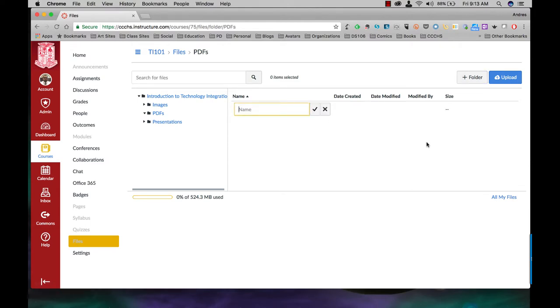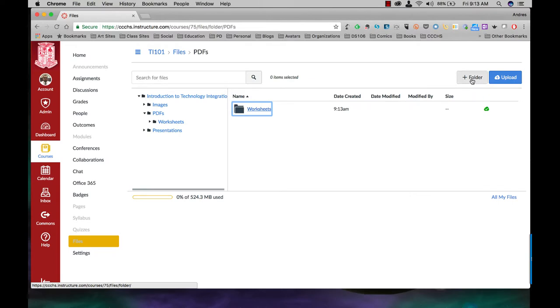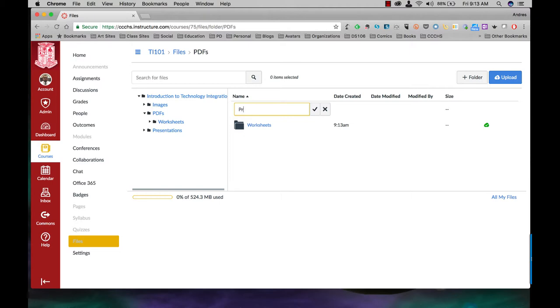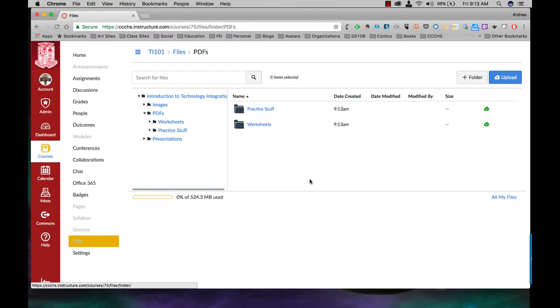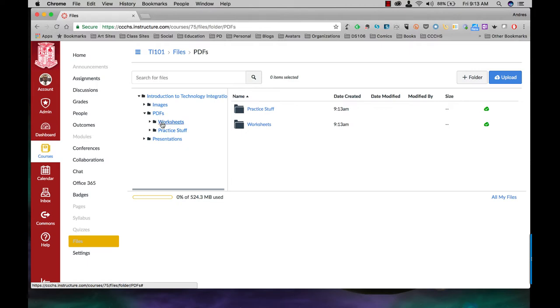Plus folder. Let's say this one's going to be worksheets. Let's say I'm going to do another plus folder and this is just going to be, I'll just put practice stuff just because I don't know what else to do right now. All right, so if you notice underneath PDFs, these two have now showed up and they're indented underneath PDFs.